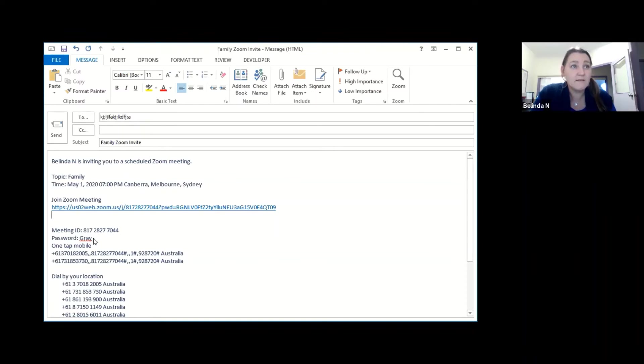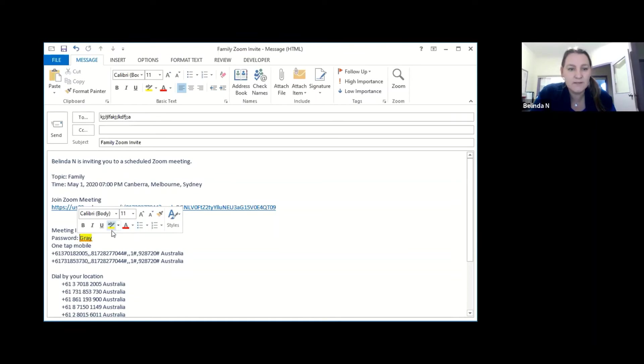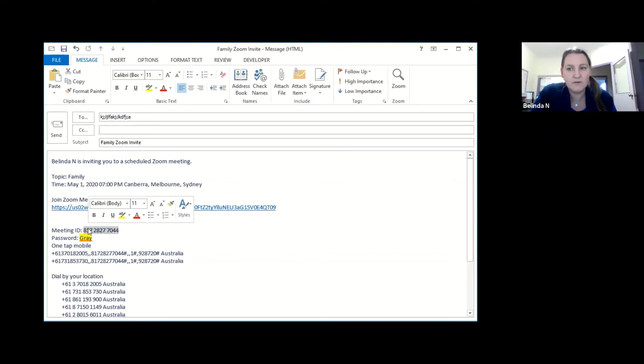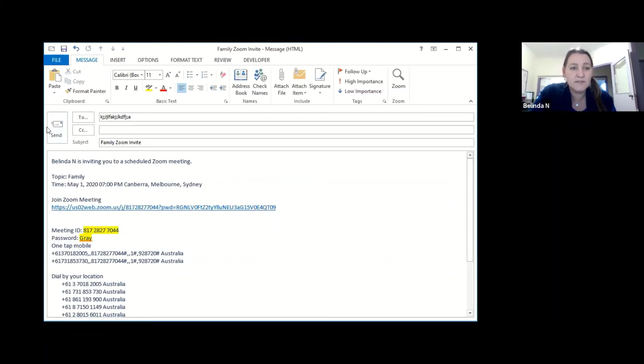The other thing is we have a password for this one so I'm going to highlight that because that's important information so people know what it is. The other thing is depending on how they're loading in they might need the meeting ID. If they click through the link they don't but some people like to do things differently so I'm just going to highlight that and then I would just send that out to my family.